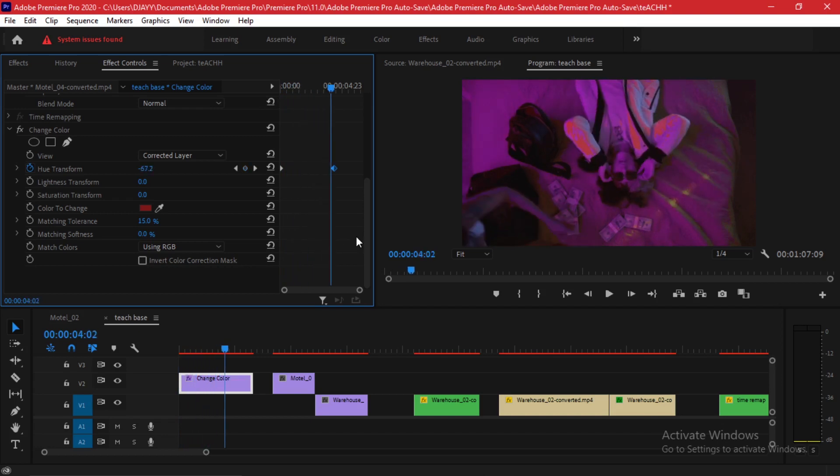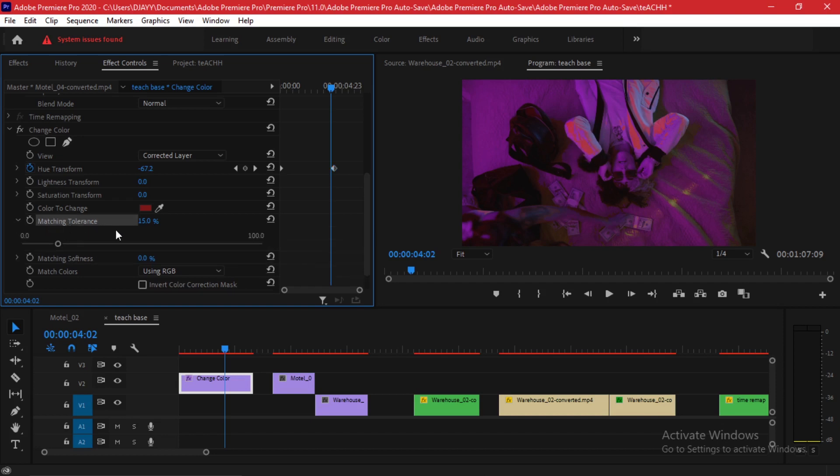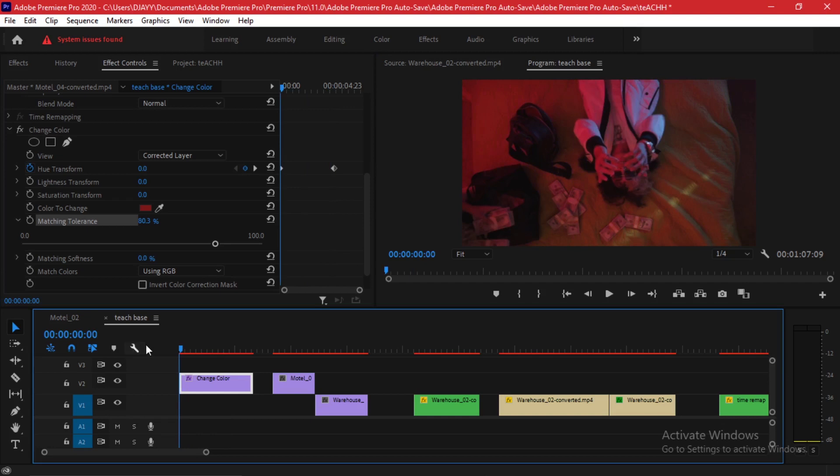You can see for these areas that look as if there is something distorted happening, it's because of the matching tolerance that we have chosen. If you bump it up about 70 to 90 percent, everything becomes very neat.